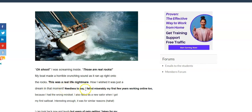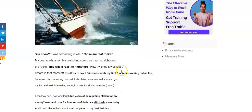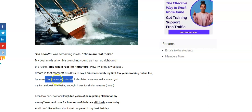Needless to say, I failed miserably my first few years working online, too, because I had the wrong mindset. That's the key right there, wrong mindset.